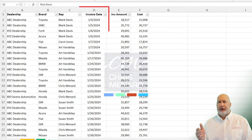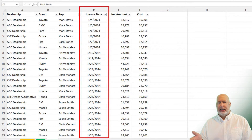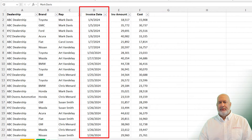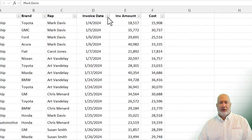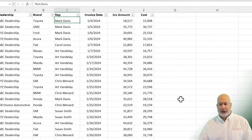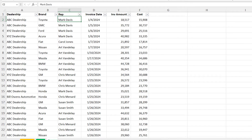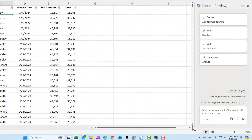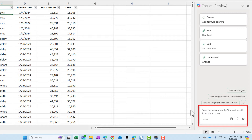I have a field called invoice date in column D. If you hit the drop-down arrow in there — just to show you this — I do have multiple years; I've got at least two years. Over on the right-hand side I've pulled up Copilot, and in the prompt box at the bottom I told it to total the invoice amount by year and month in a column chart.